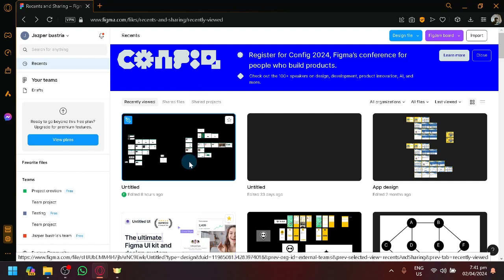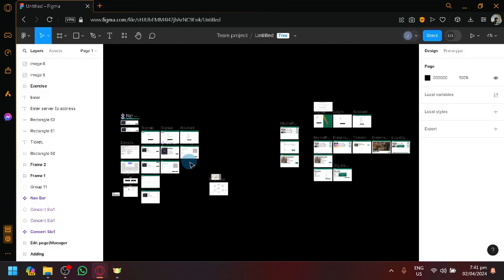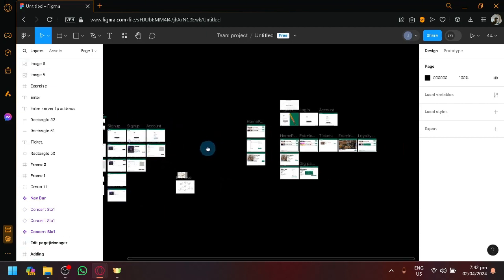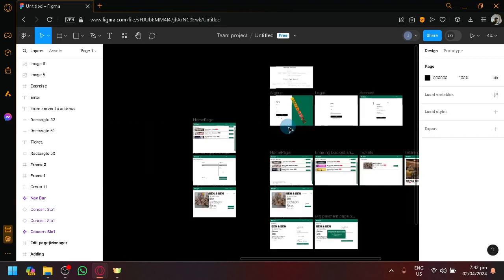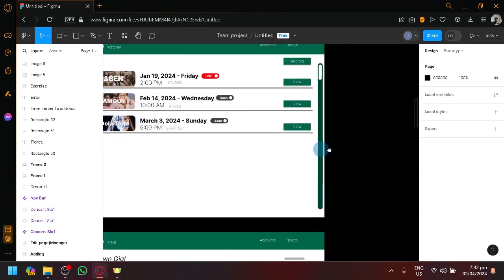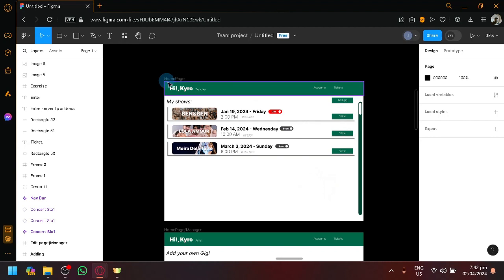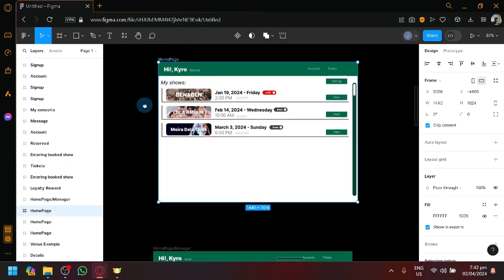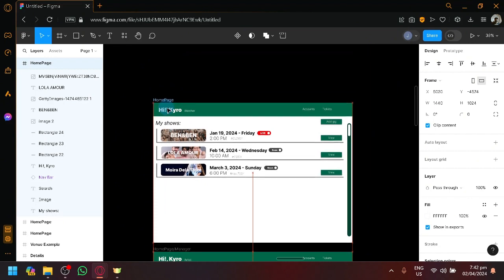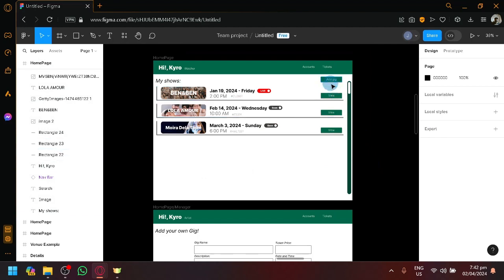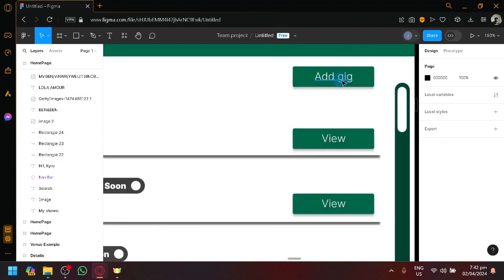I have a design here that I'm going to be using as an example for today's video. This is a very basic design, and as you can see, there are multiple boxes here, each of them indicating a different page. For example, I have a work in progress — this one over here is basically the homepage, and this is what I want the homepage of my website to be. There will be different stages, so if someone selects 'add gig' over here, this will indicate that we want the website to change into a different state or a different page.